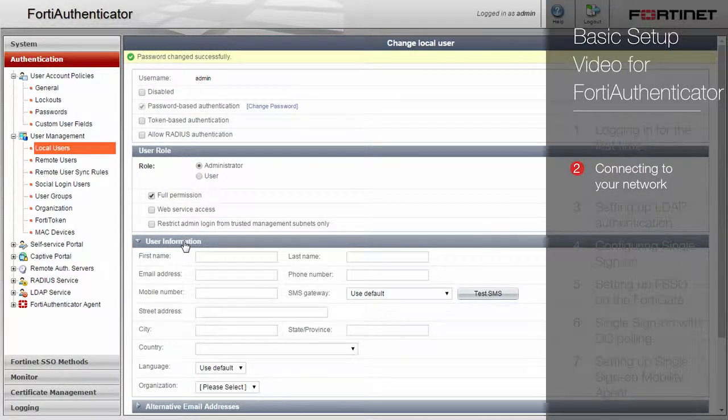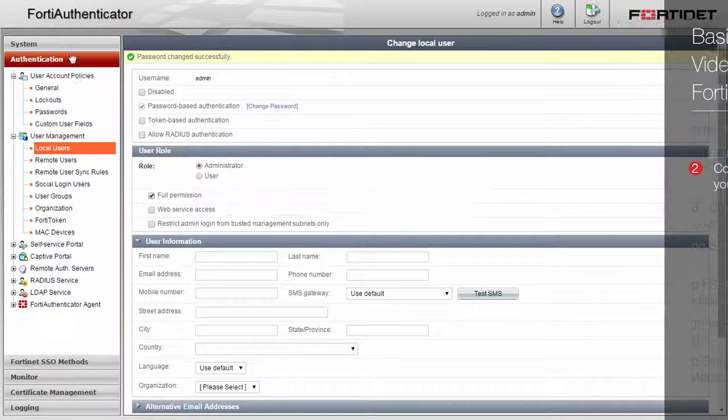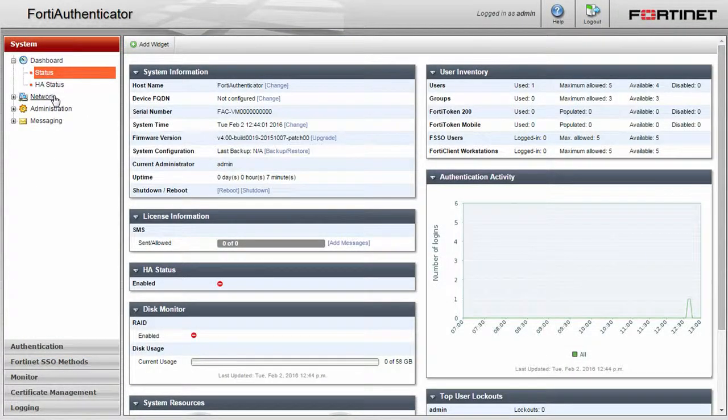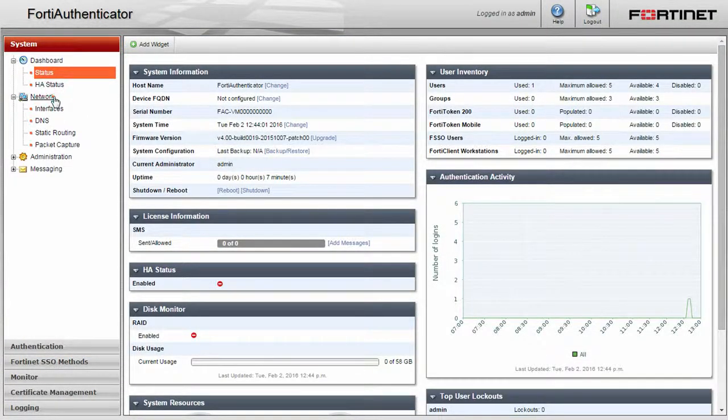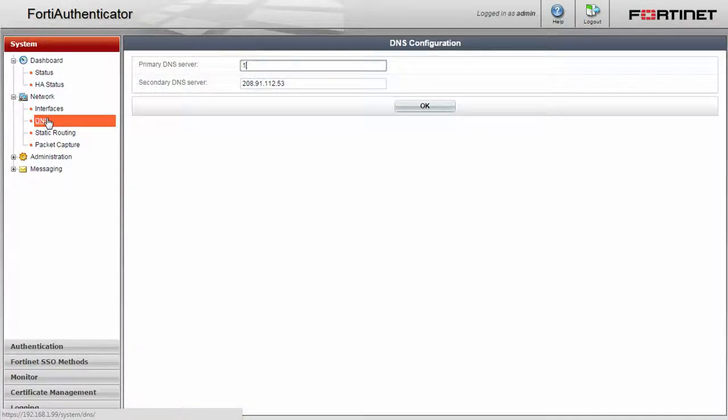Next, we have to configure the FortiAuthenticator to be accessible on your network. Navigate to the system menu, network, and DNS. Enter in your internal network primary and secondary name server IP addresses and click OK.